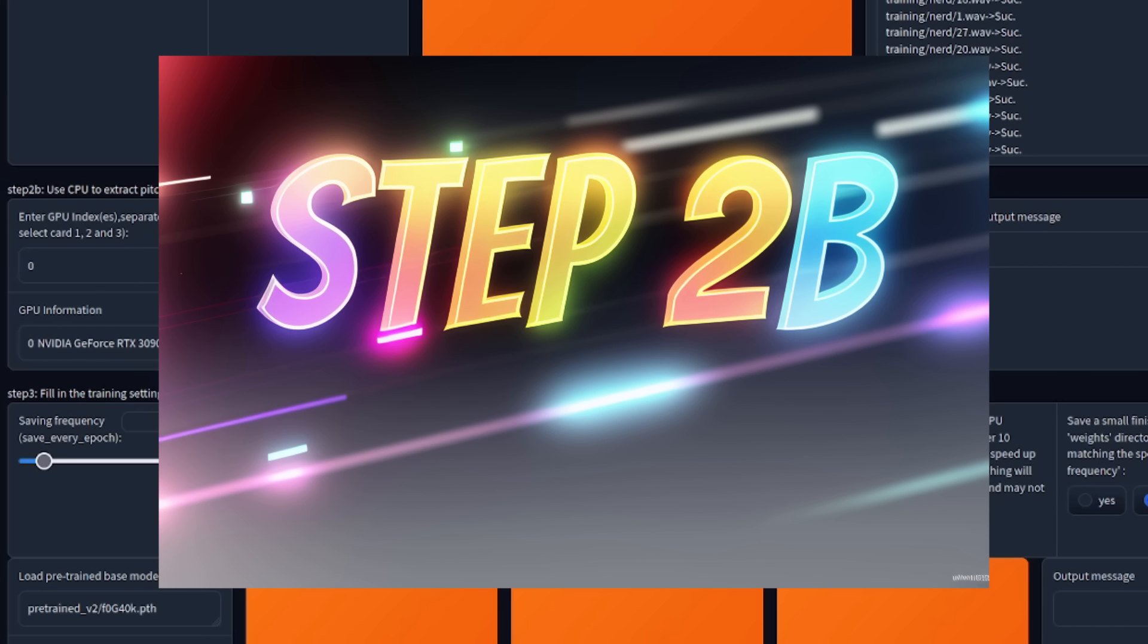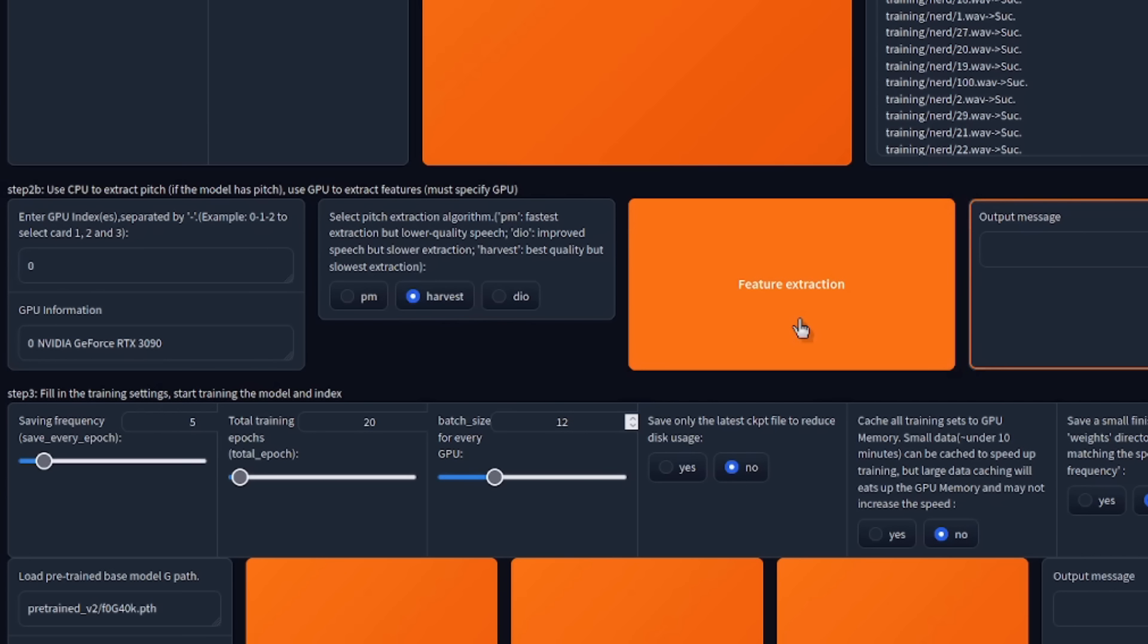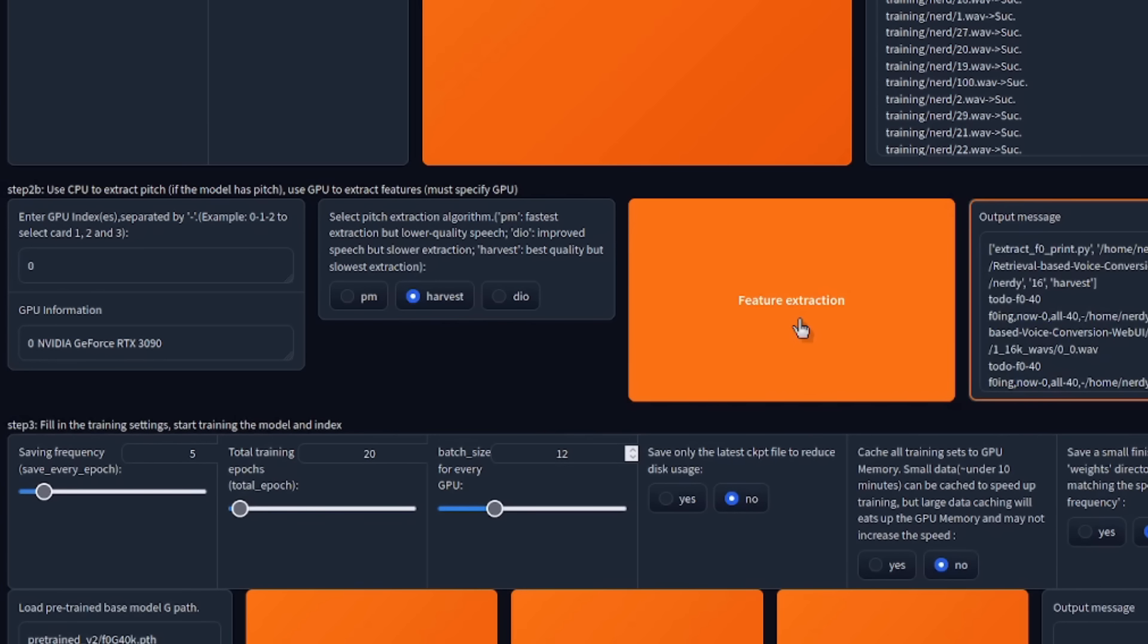Now you're ready to move on to step 2B. If you have multiple graphics cards, then you can put them in here, but I've only got a single GPU, so I just leave that as is. The defaults are absolutely fine. Next, you have pitch extraction, which has three options. Personally, I always go with harvest. PM is fast, but low quality. Dio is a bit slower, but better quality. And harvest is the slowest, but the best quality. So with harvest selected there, I just click feature extraction. That will take a few seconds and finish that task.